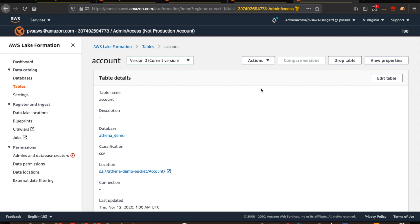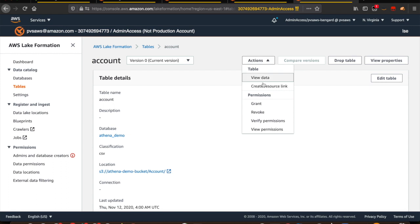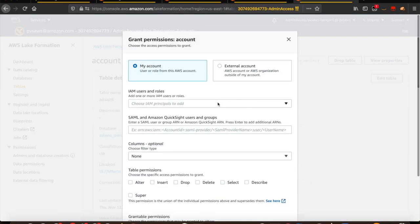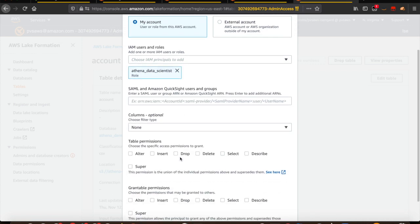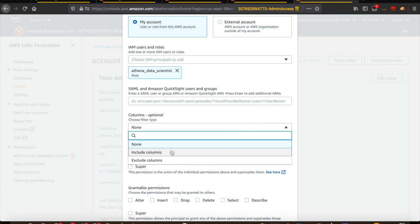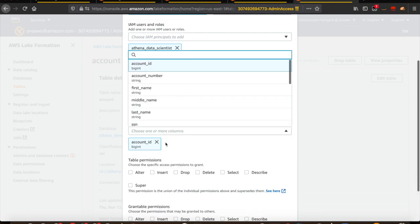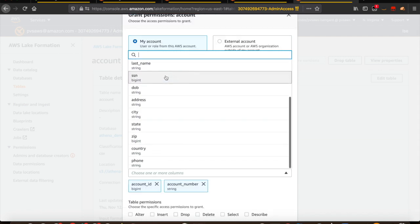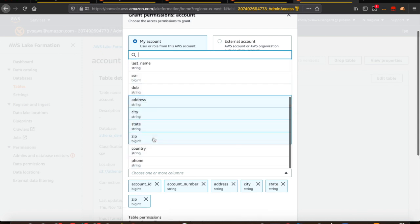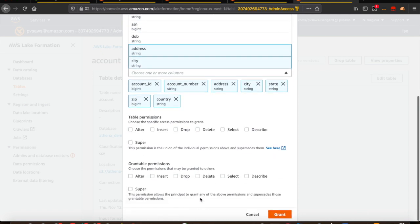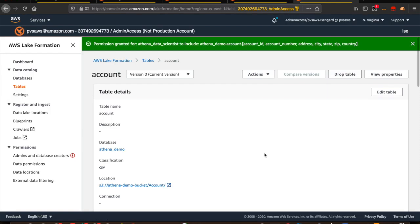Now let's give access to Athena Data Scientist for Alice. Click on Actions, Grant, and choose the IAM role as Athena Data Scientist. Remember, Alice wants access only to the address-related attributes for her model. So we give access only to the address-related attributes — not the entire table. Choose Include Columns, select only the address-related attributes: account ID, number, address, city, state, zip, and country code. Then choose Select for the table permissions and click Grant. Permission is granted for Athena Data Scientist to include the attributes chosen.